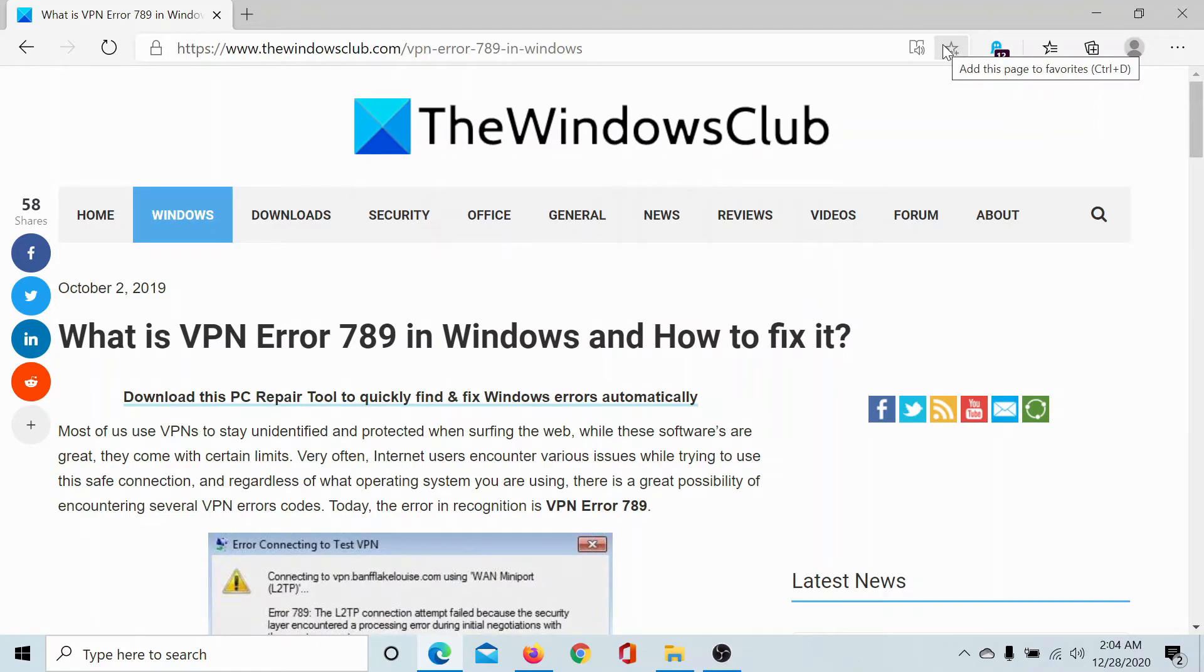Welcome to the Windows Club. If you encounter the VPN error 789 in Windows 10, then you can fix it as follows.